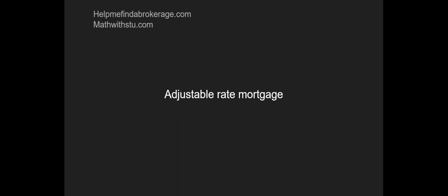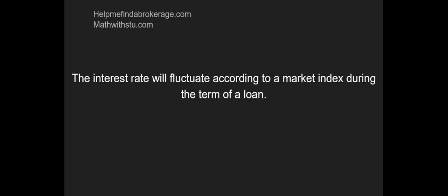Next one is an adjustable rate mortgage. We did fixed rate, now we're going to do adjustable rate. The interest rate will fluctuate according to a market index during the term of the loan. In layman's terms, it just means that the interest rate is going to change. The interest rate will change during the term of the loan. Will your payments sometimes increase? Absolutely. Will they sometimes decrease if the interest rate goes down? Sure, absolutely. So it's going to be a situation where it will fluctuate as opposed to a fixed rate loan.